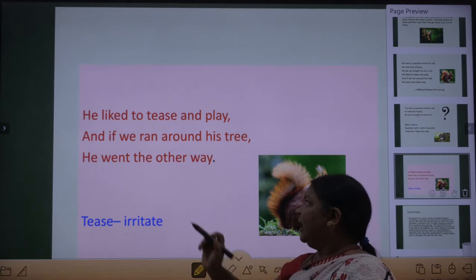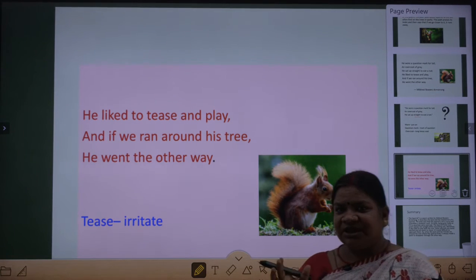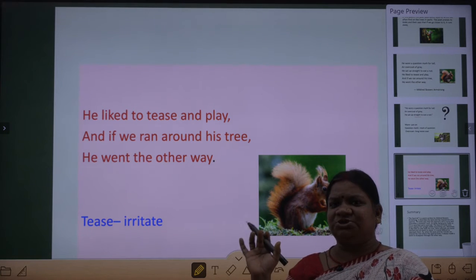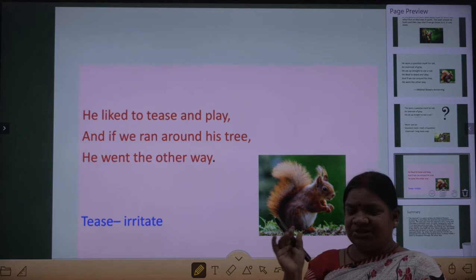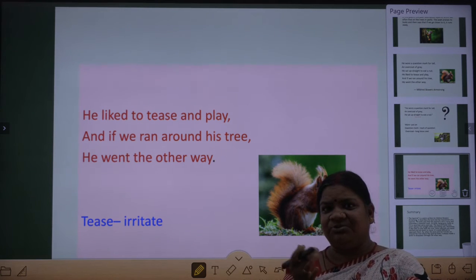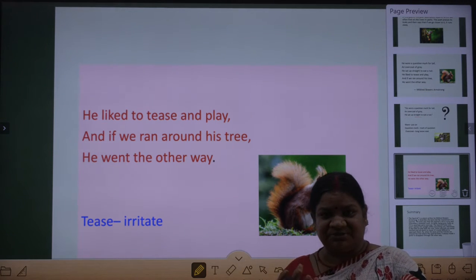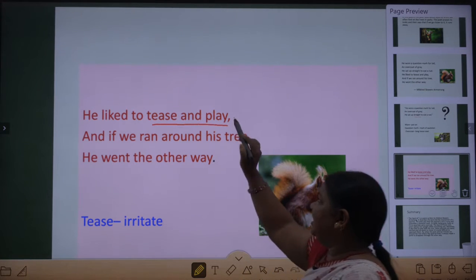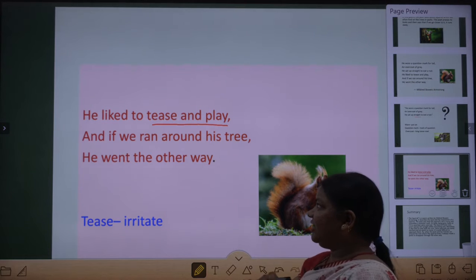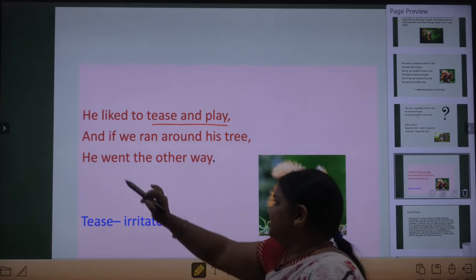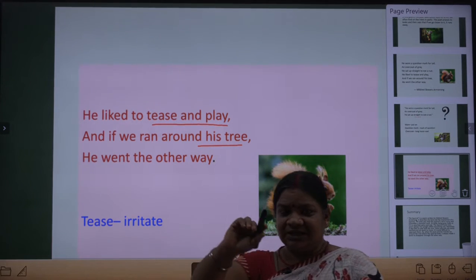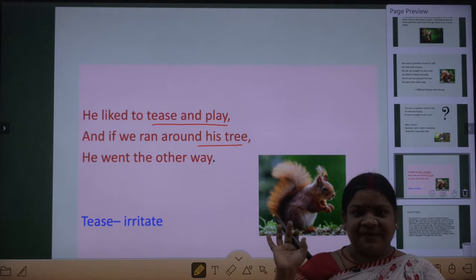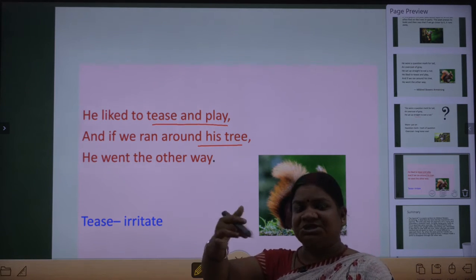'He liked to tease and play, and if we ran around his tree' — use kya achha lagta hai, tease karna, khelna, bahut hi naughty type ka hota hai squirrel. Aur jab hum uske ped ke paas bhi jate hain, to wo kya karta hai — 'he went the other way', wo phudak ke doosri jagah bhaag jata hai.